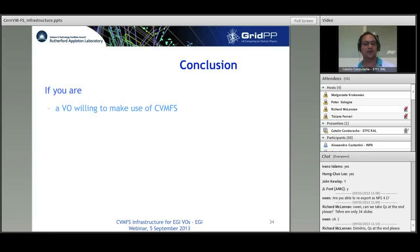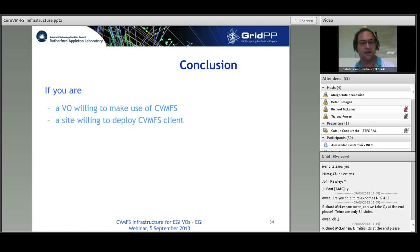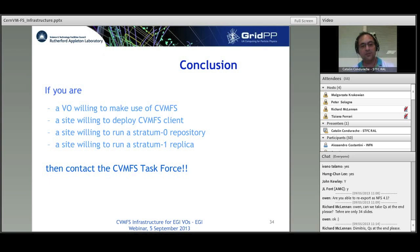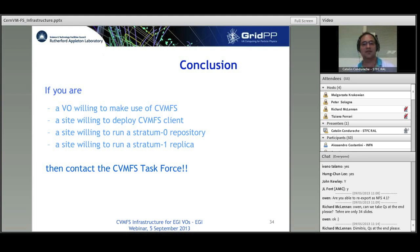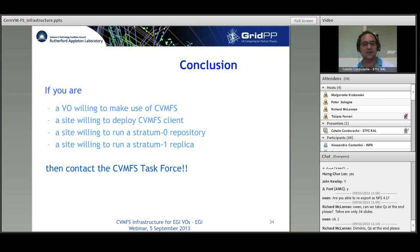As a conclusion: if you are a VO manager willing to make use of CVMFS, if you are a site willing to deploy a CVMFS client, to run a stratum 0 repository, or to run a stratum 1 replica, then contact the CVMFS Task Force. We are in early stages but want to develop and embark as many people as possible representing VOs, sites, and NGIs. References include the CVMFS Task Force wiki page, the CVMFS homepage at CERN, and RAL Tier-1 CVMFS where you can find other helpful links.